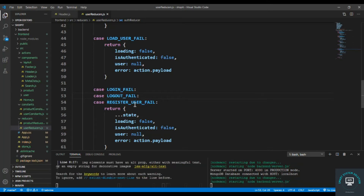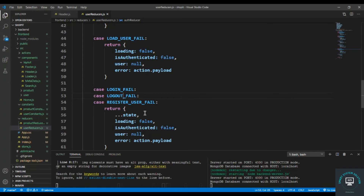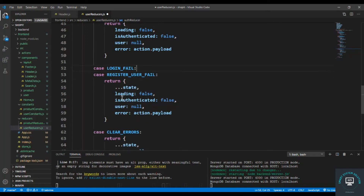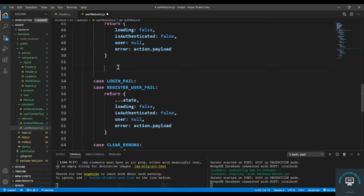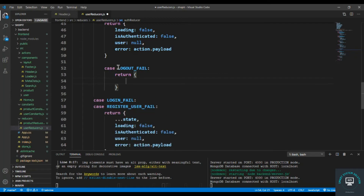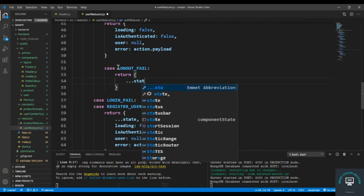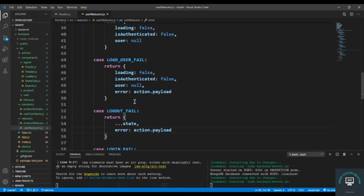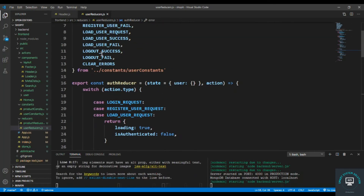We can't make user null if logout failed, so cut that from the logout success case and put it in a separate case. In the logout fail case, we simply set error to action dot payload. Save it and copy these two constants.